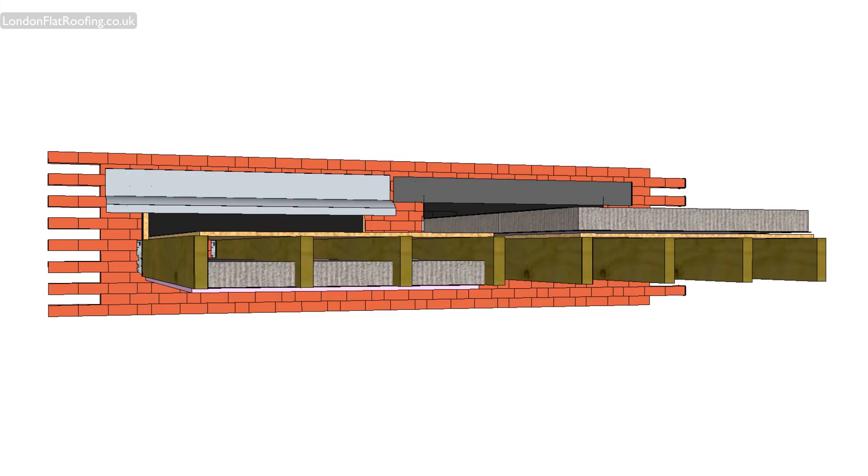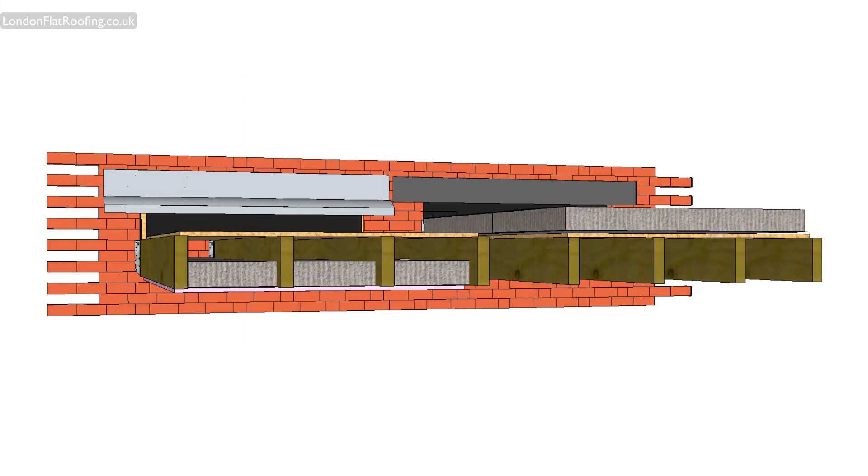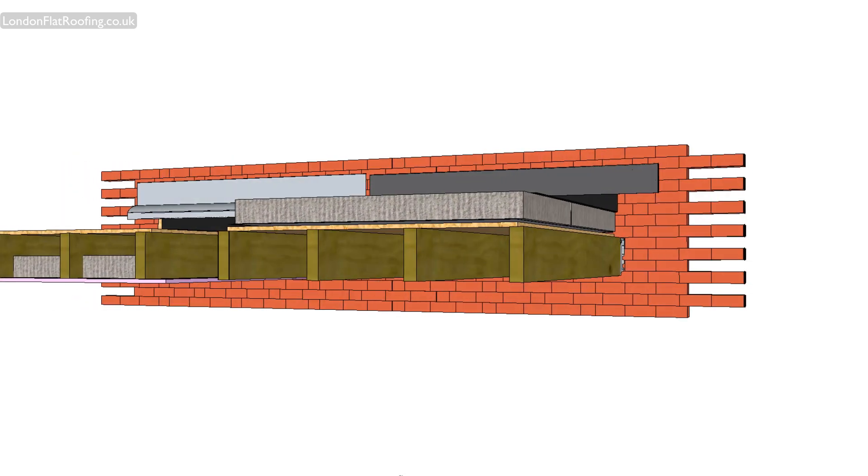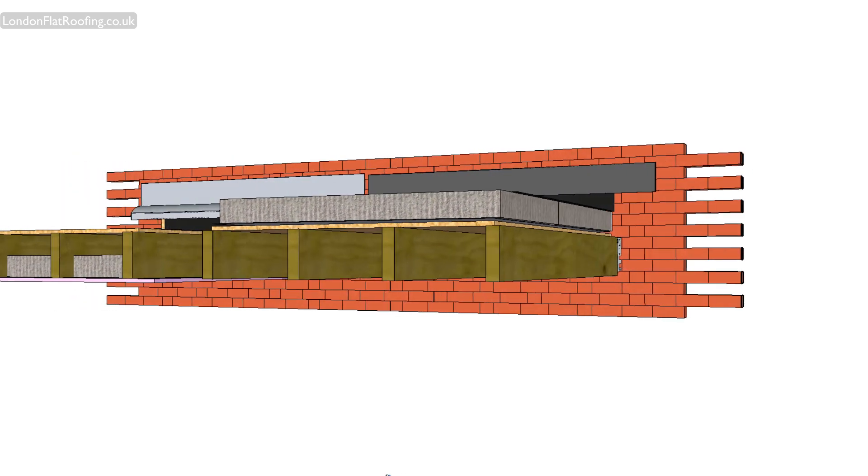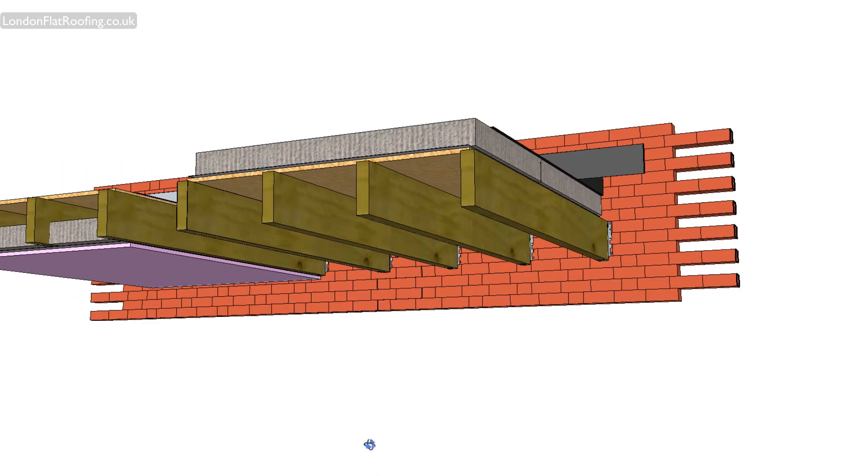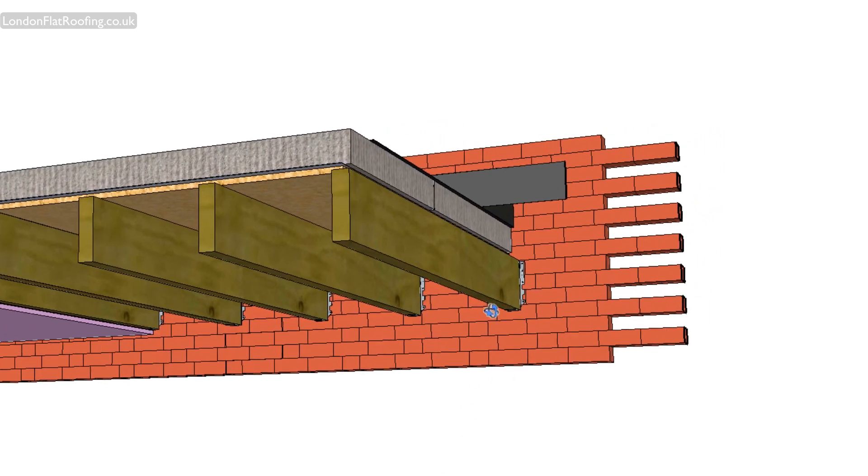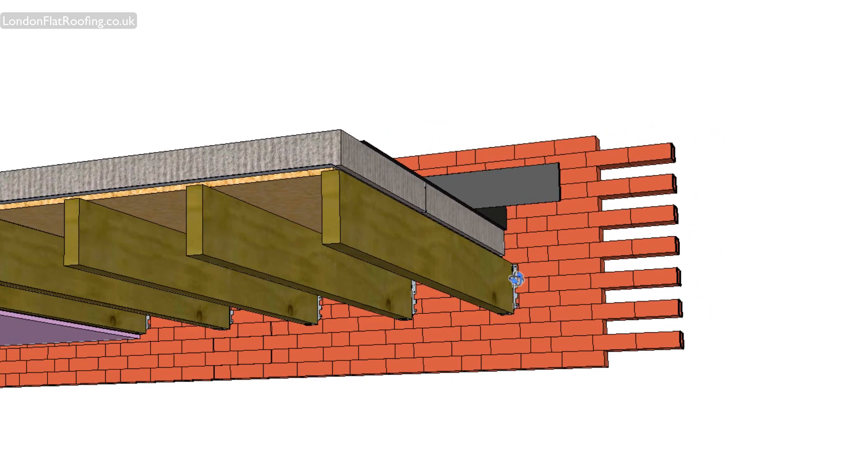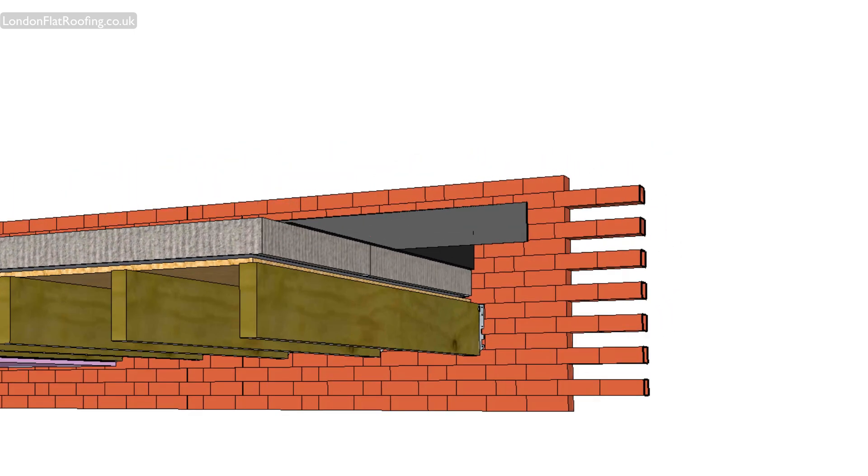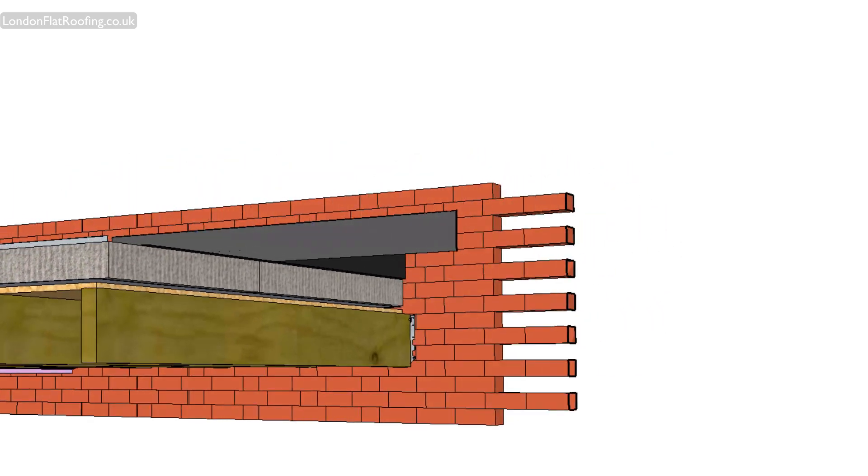If you go back and have a look at this model and you look at this joist hanger where it is, it's at the very bottom of the insulation. It's an internal component of the roof and you're just not going to get any thermal bridging from it. And this is why we like using the warm roof construction.